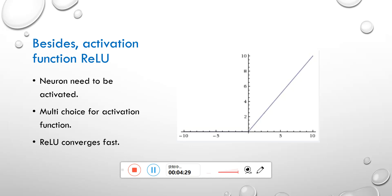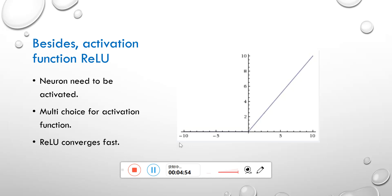Here, the program uses the ReLU function, which is shown as the picture. When the input is below zero, return zero. Otherwise, return the input value. The advantage of this function includes that it converges fast. Sigmoid functions can also be chosen, but it has already been proved that it will get bad results of training.